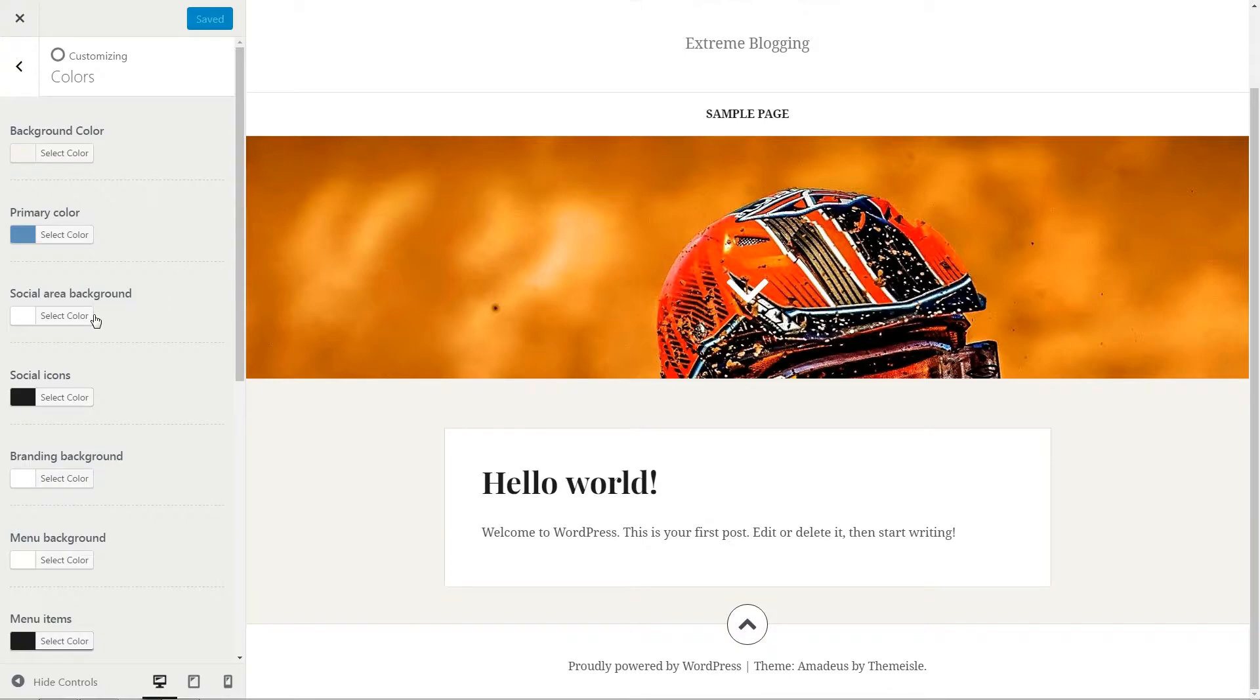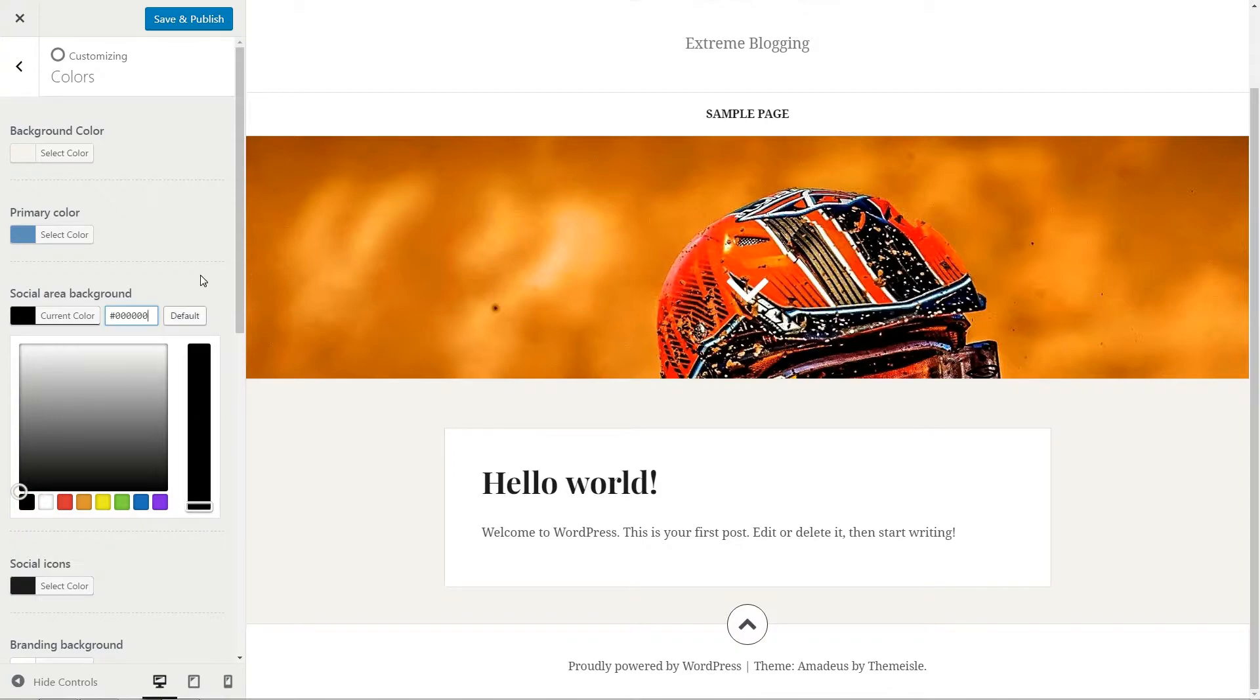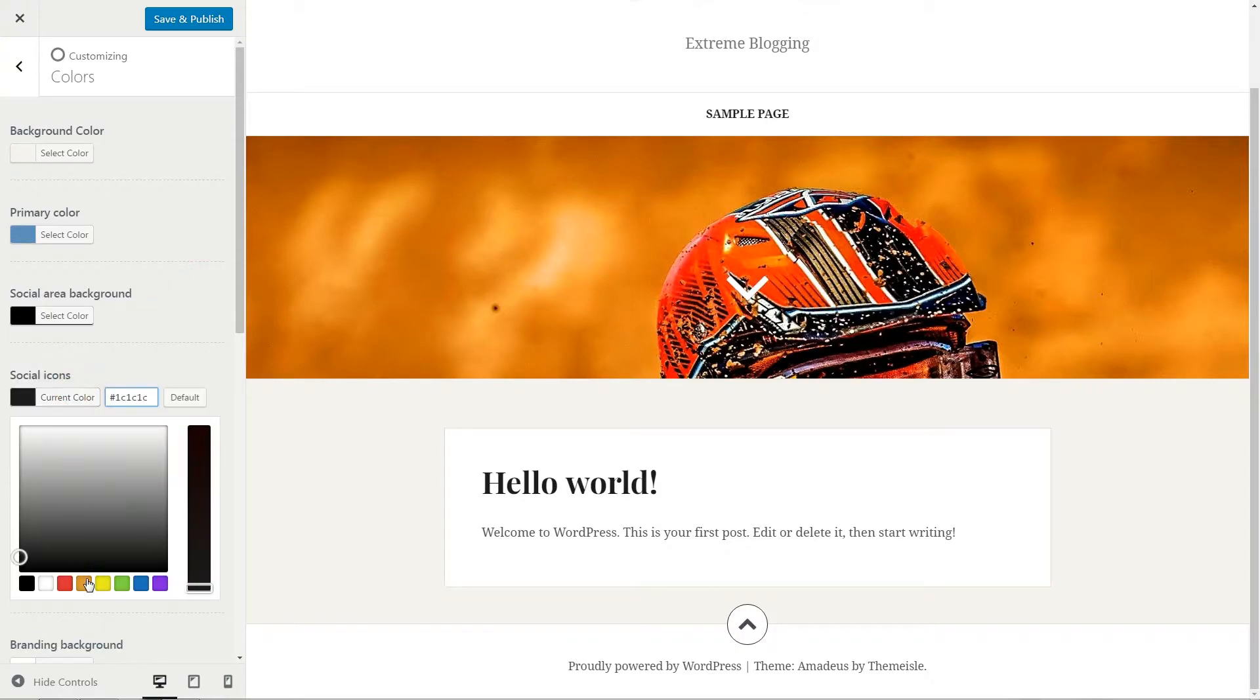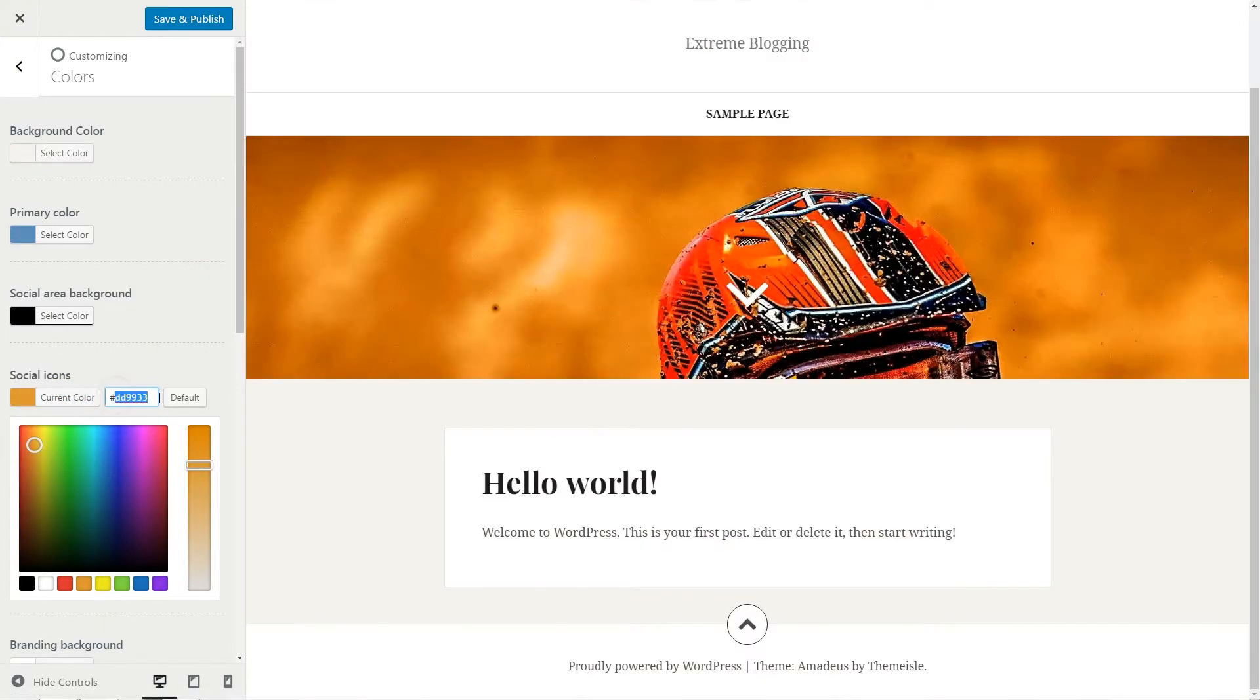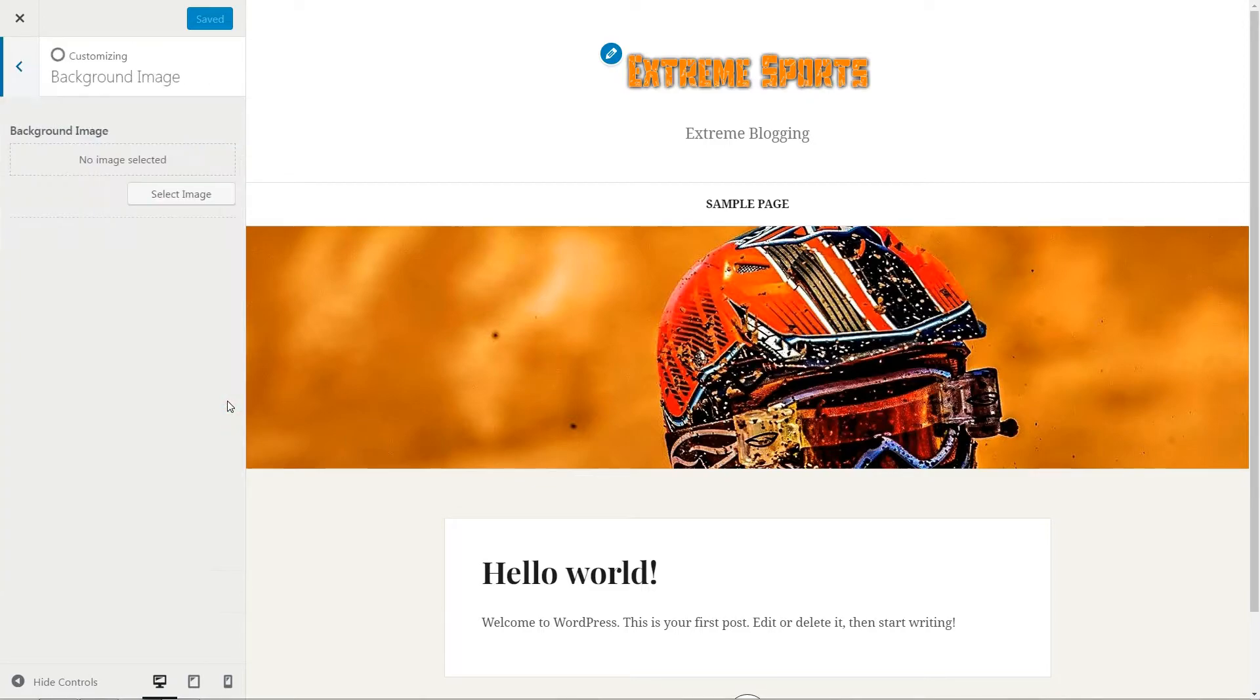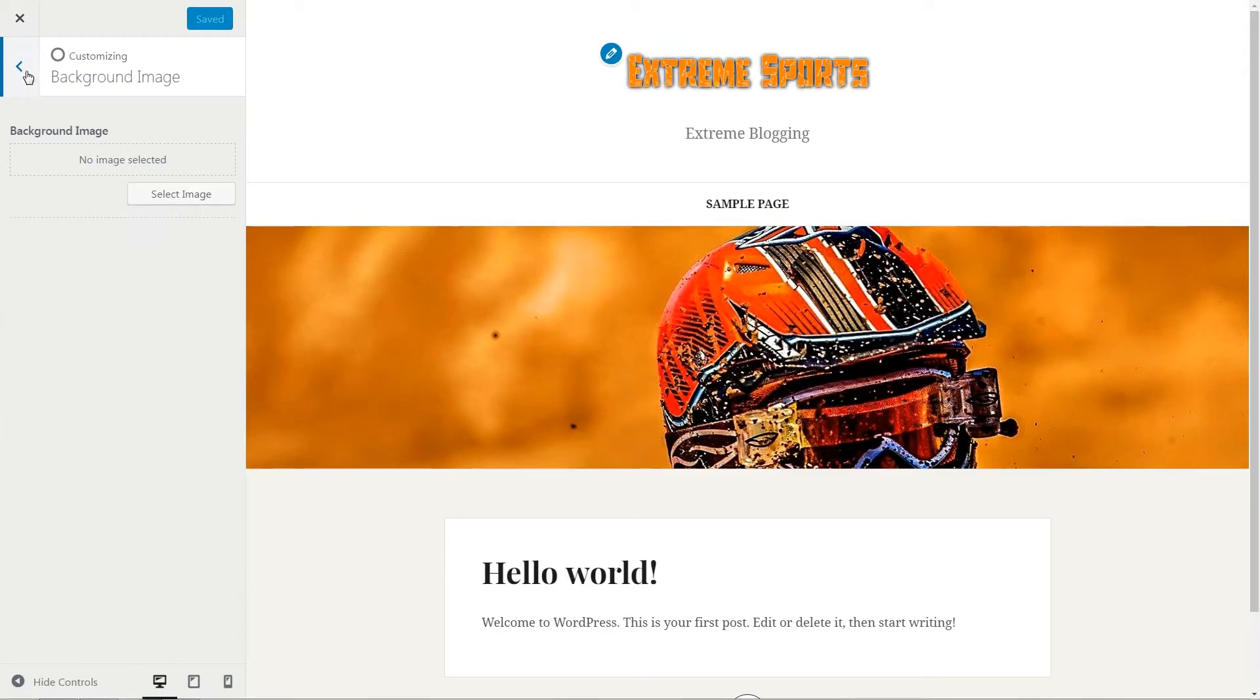Here you have options to change the background color, the primary color, the social area background, social icons color, branding background and all other sections available. If you wish to have a custom background image, you can set it up in the next section but I recommend to keep it as clear as the white because even Google loves it like that.